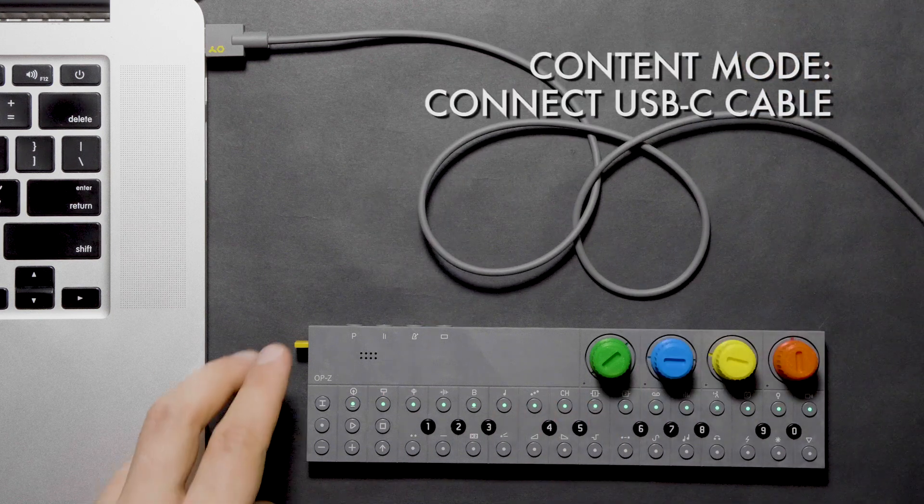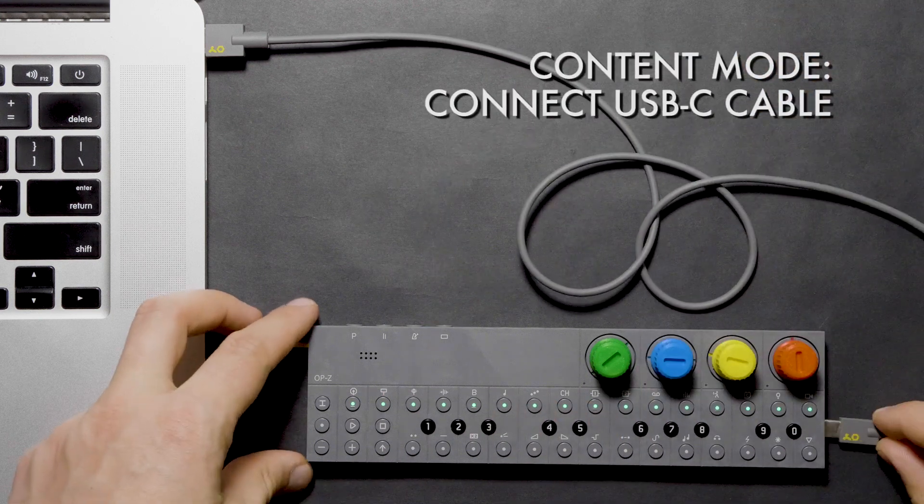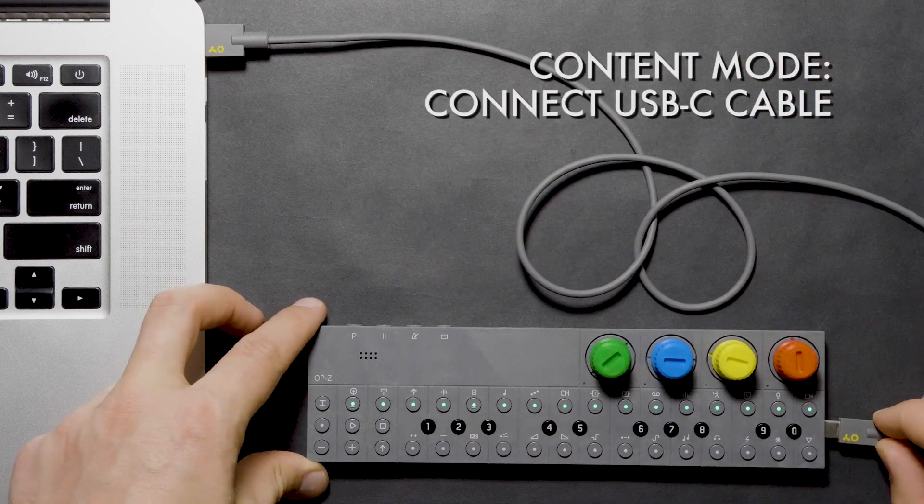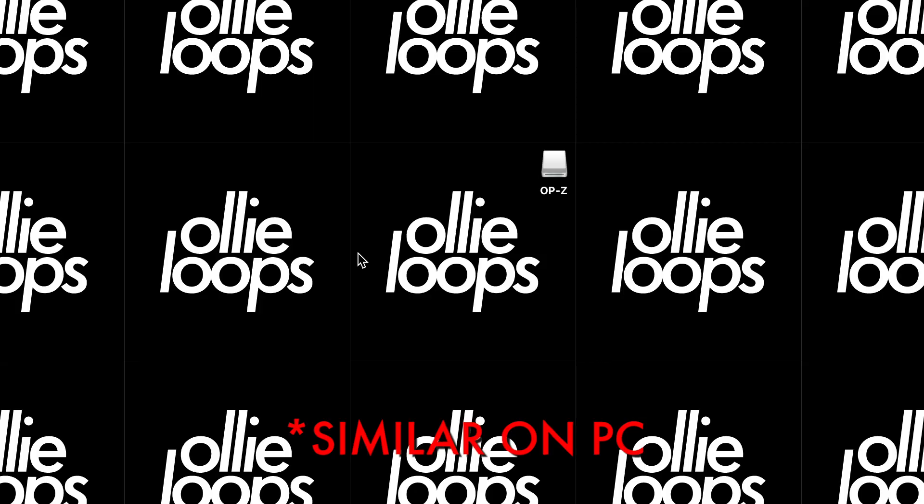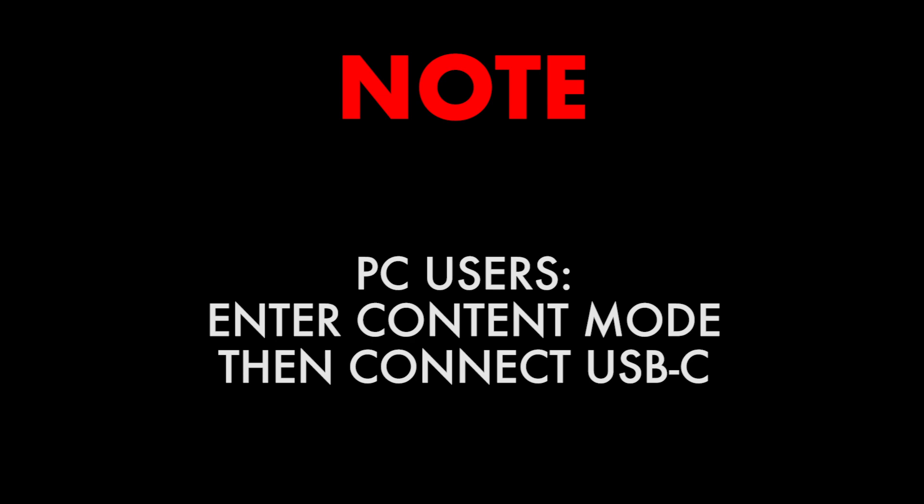Now, connect the USB cable to the unit and the other end to your computer. You should now see the drive show up on your computer labeled OP-Z. This is important for PC users. You need to follow this order of operations if you're connecting to a Windows OS.